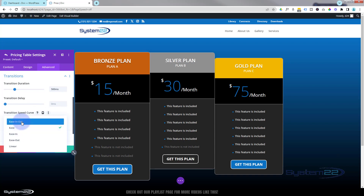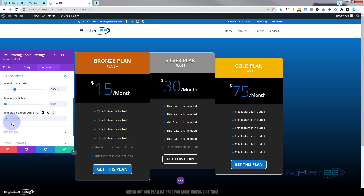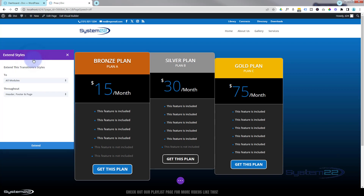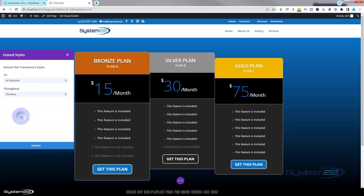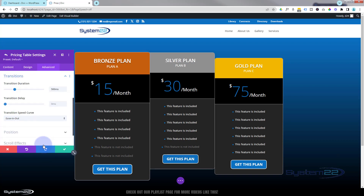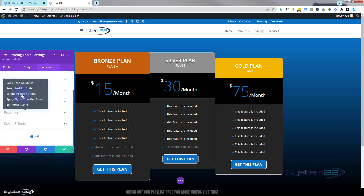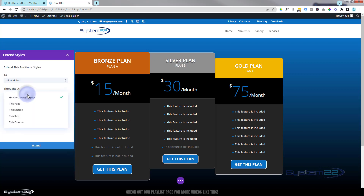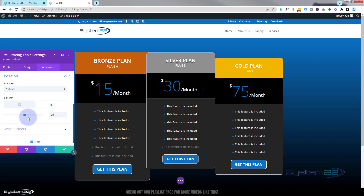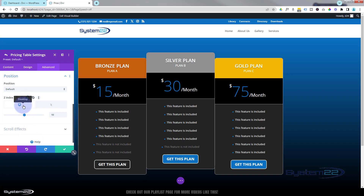I don't want any delay — as soon as they put their mouse on it, it activates. My go-to speed curve for hover effects is ease-in-ease-out. I'm now going to extend the transition styles to everything in this row by right-clicking and hitting Extend. I'll also do the same for the positioning styles — right-click and extend positioning styles to all modules in this row. Now we're still on the hover state; if I put that back it should go back to normal.